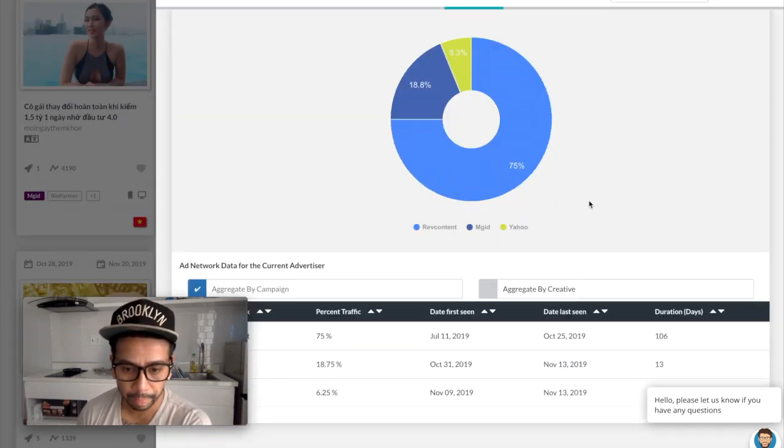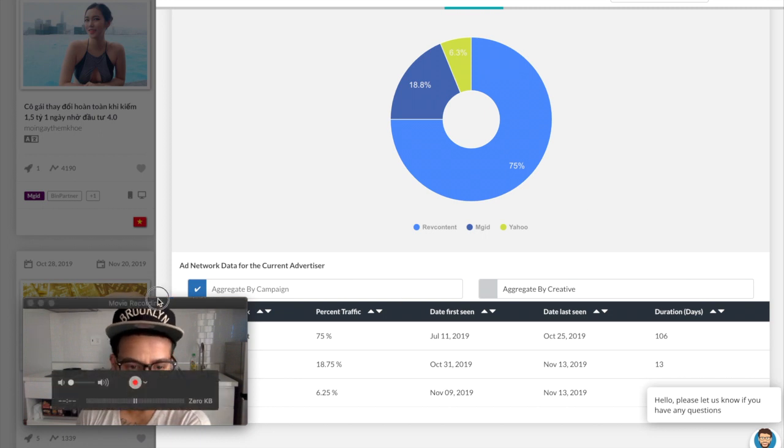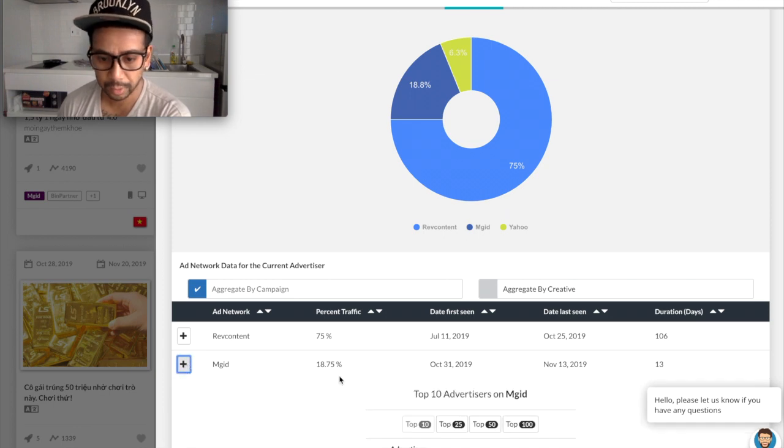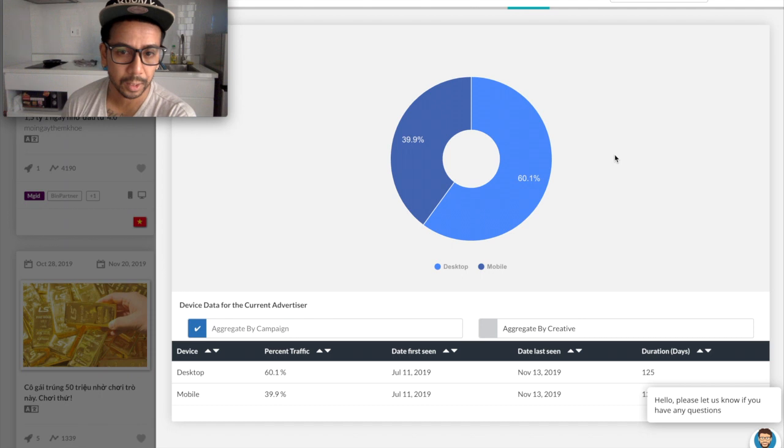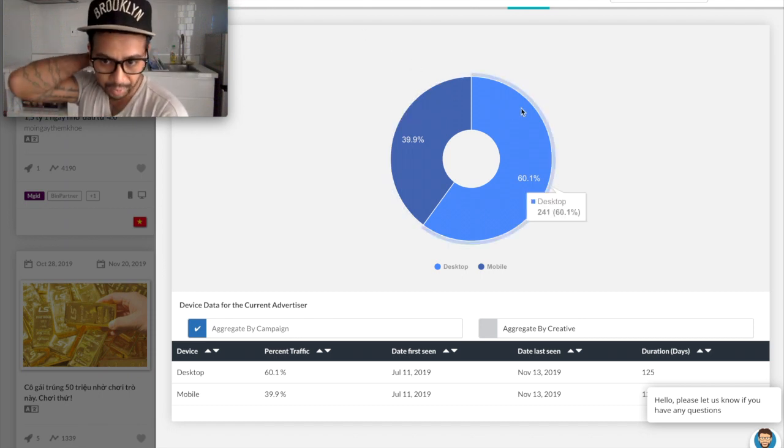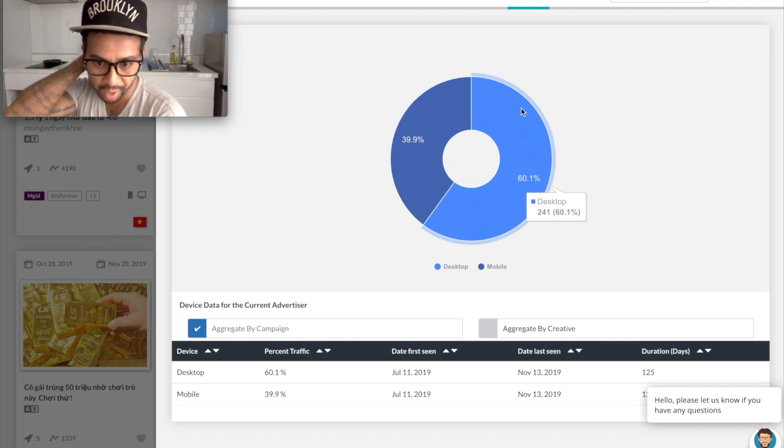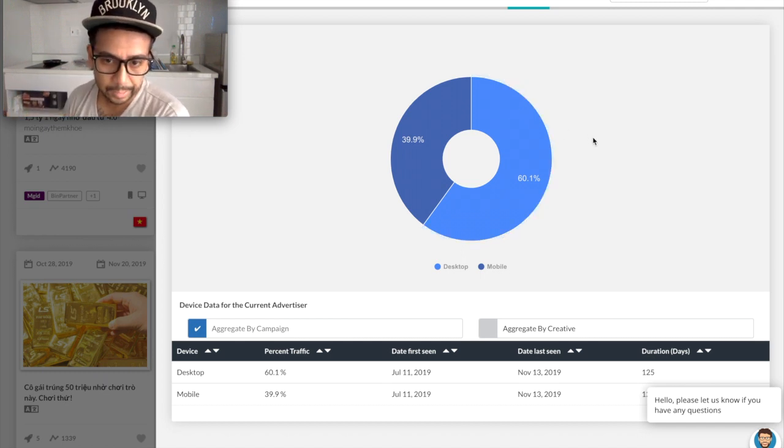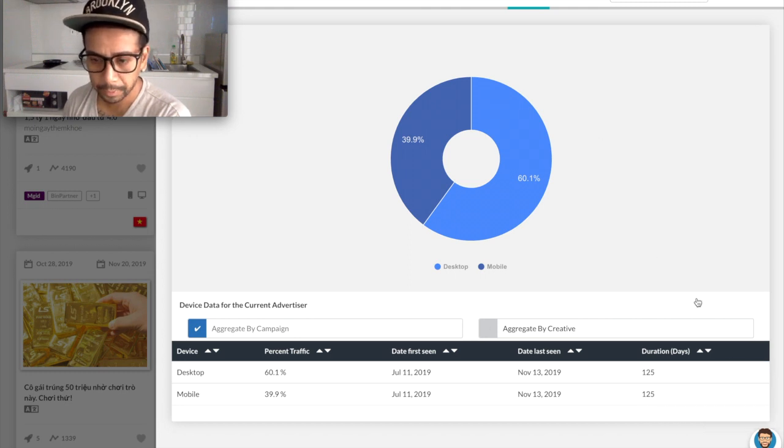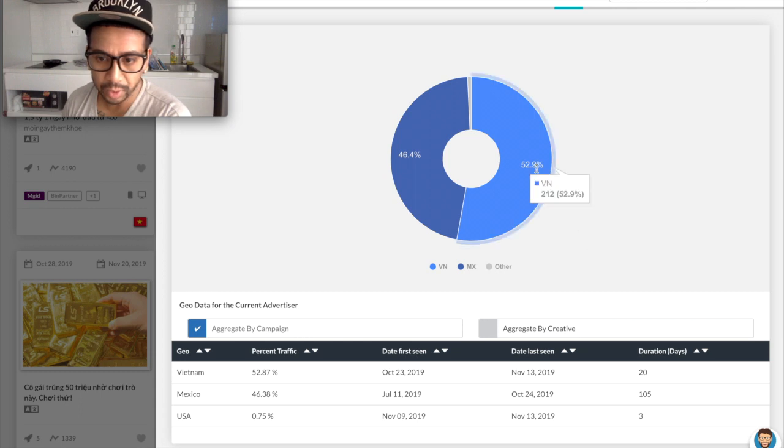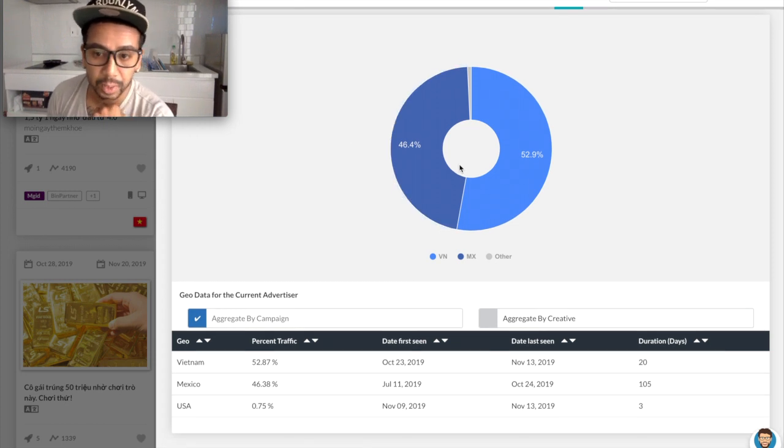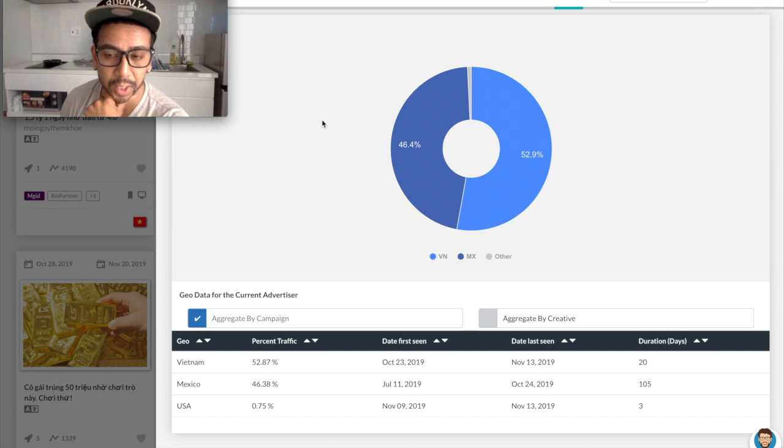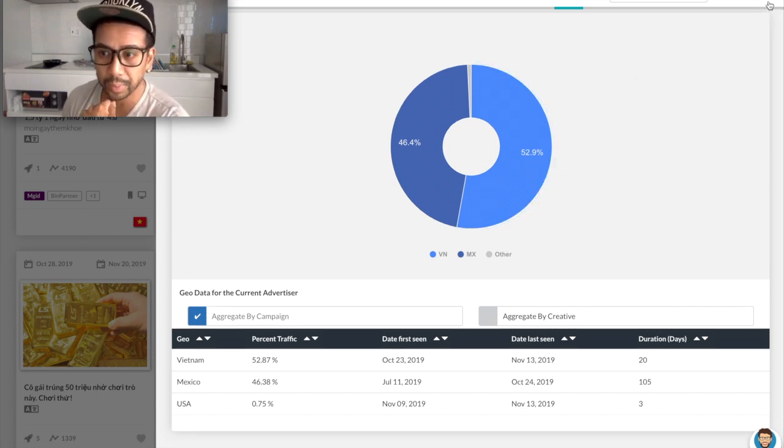Let me take a look at ad networks. Web content and MGID of course. Devices - more so desktop and mobile, interesting for Vietnam. I would assume mobile would be the best. On geo it's mostly Vietnam here when there are lot of others like Mexico. So this specific biz-op is running in Mexico and Vietnam which is good, so it might be something that you guys want to look into. I will probably look into it but let's take a look at another offer.